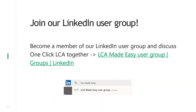We also have a LinkedIn user group. There were some requests yesterday for a group where you from the summer school could communicate with each other. If you go to LinkedIn and search for LCA Made Easy, you'll find it. It already has just over 600 members, so feel free to join and discuss the summer school or any questions you have.